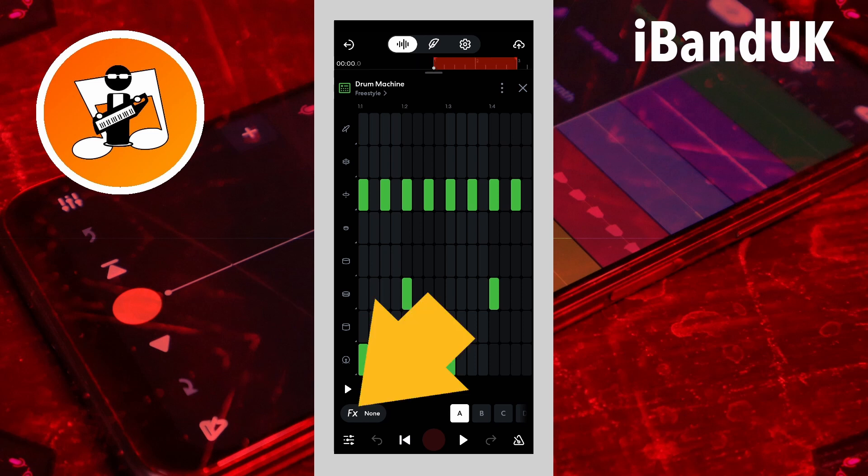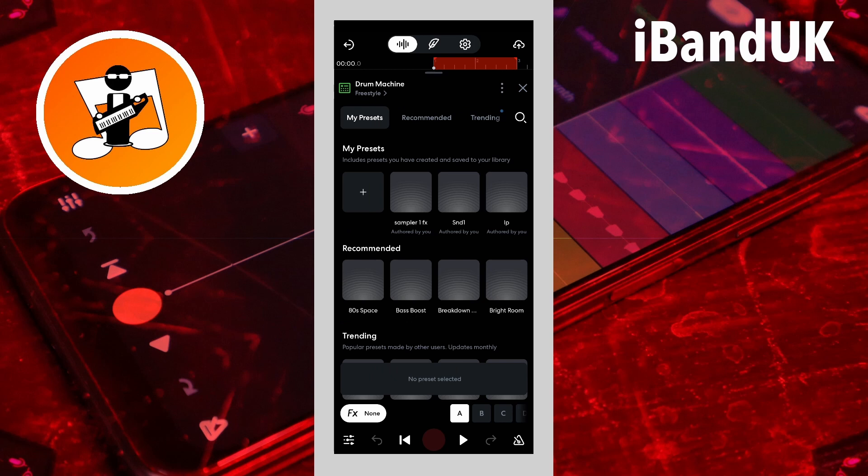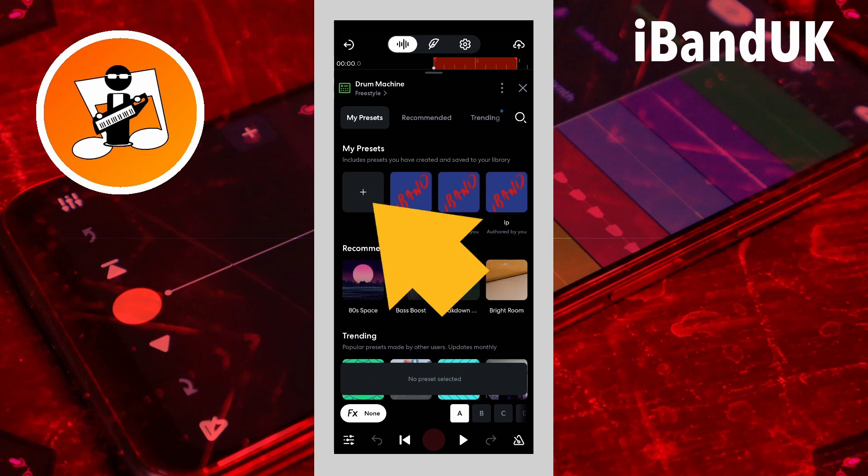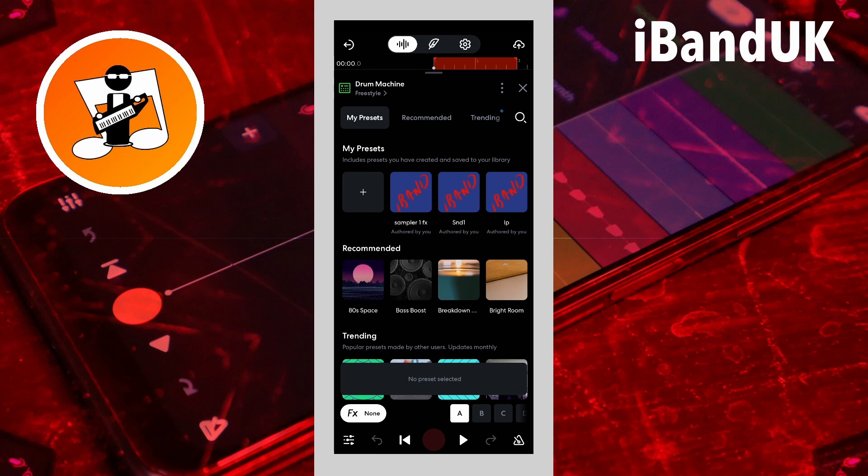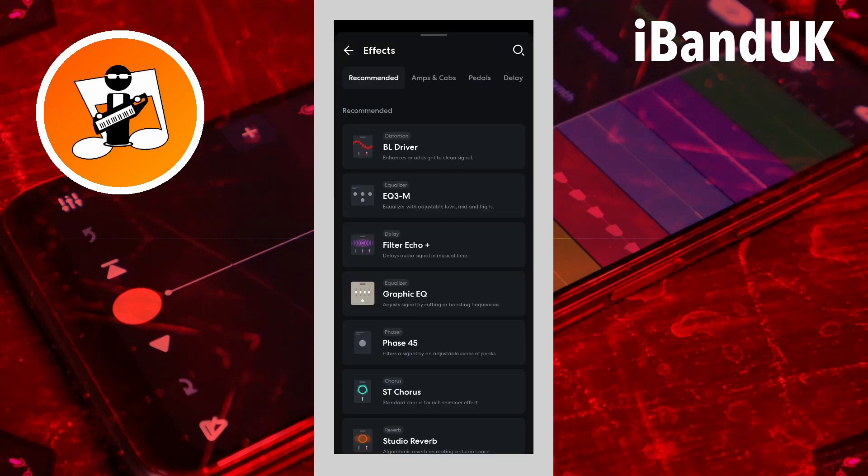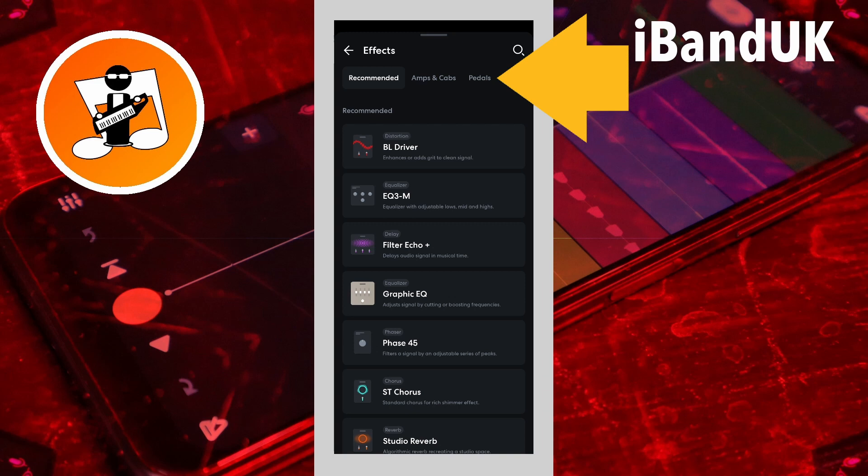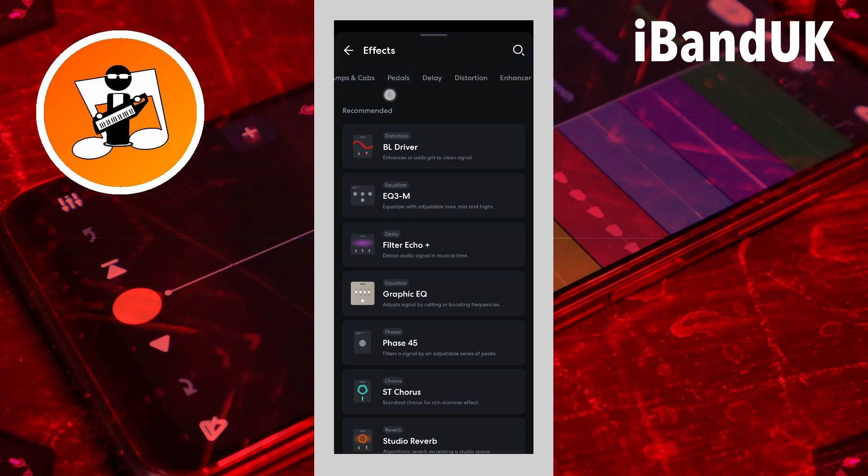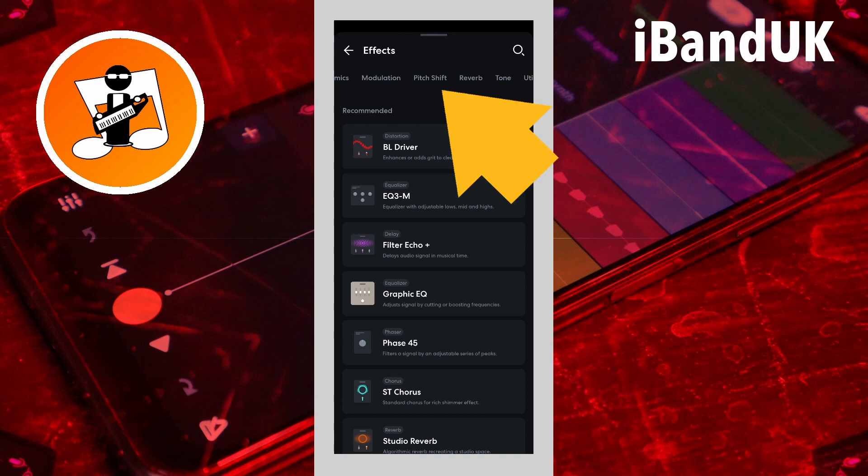Now tap on effects. Then tap on the plus icon to create a new effects preset. Then scroll through the tabs at the top of the screen and tap on the pitch shift tab.